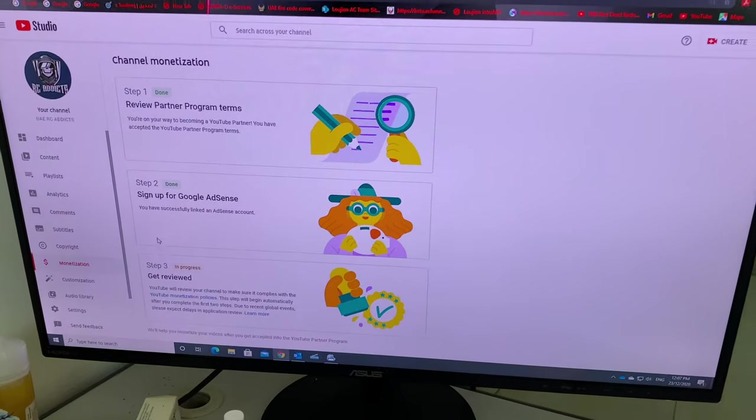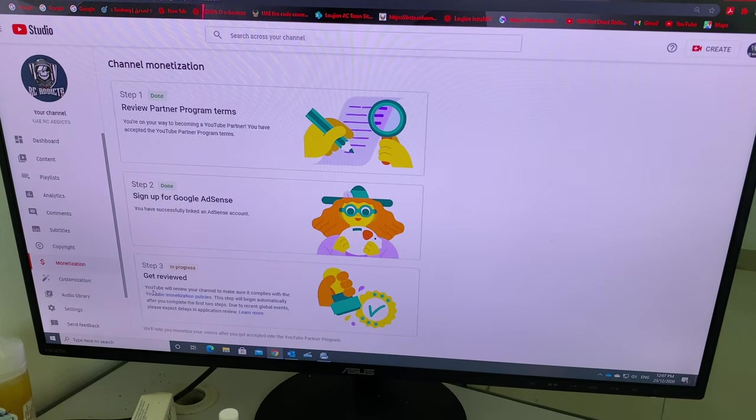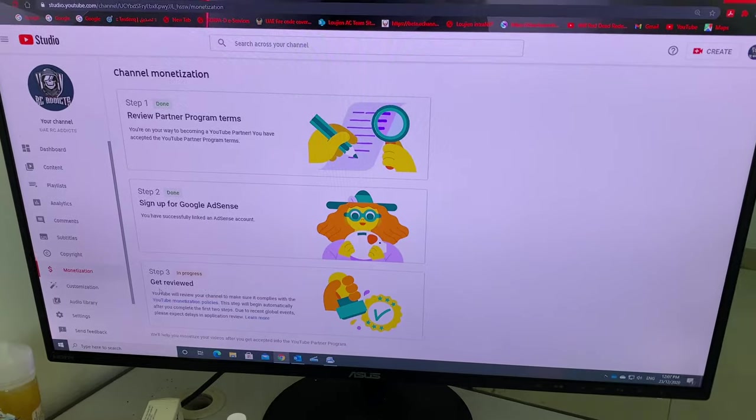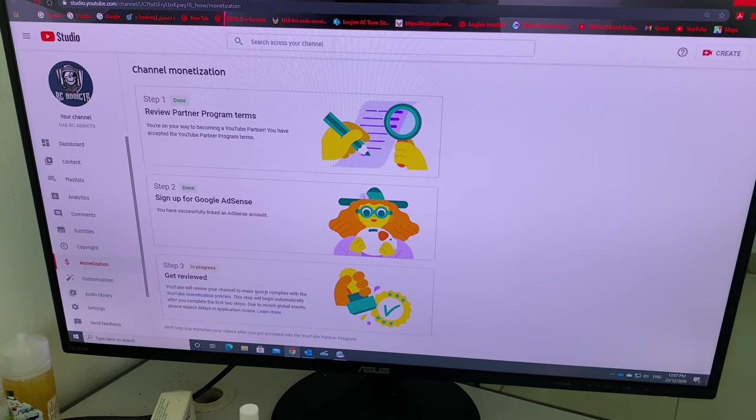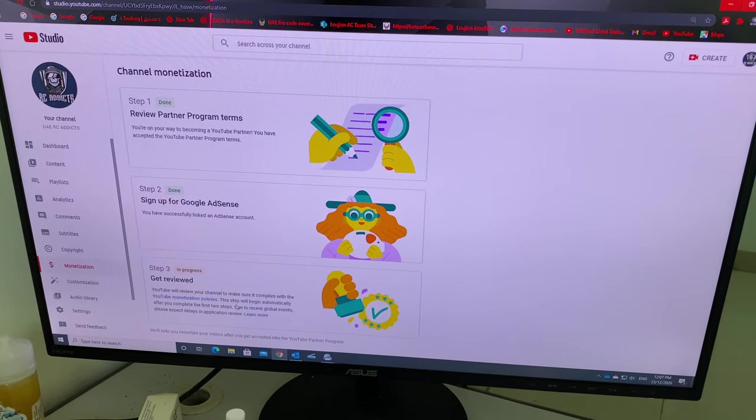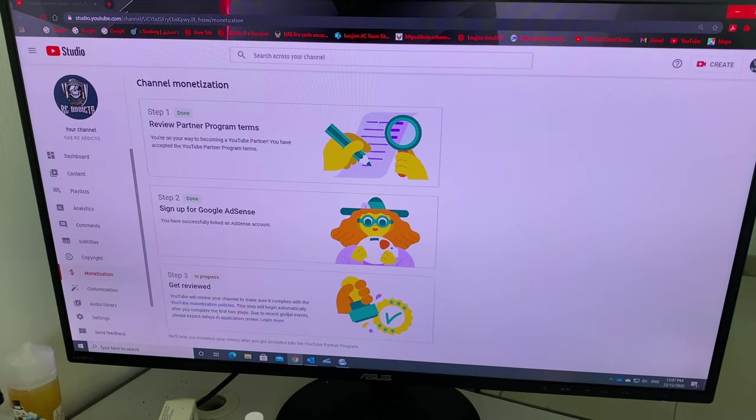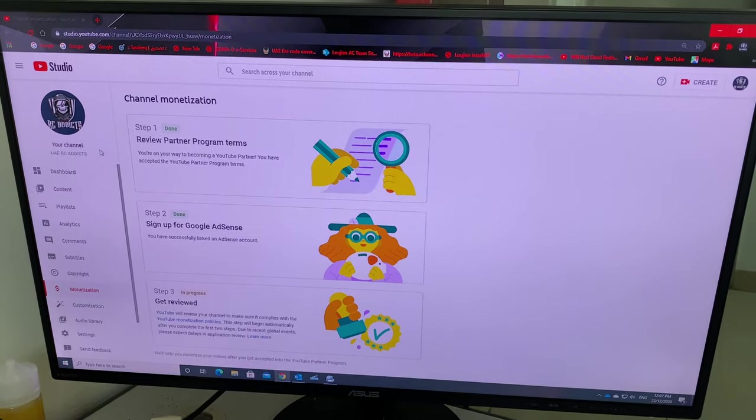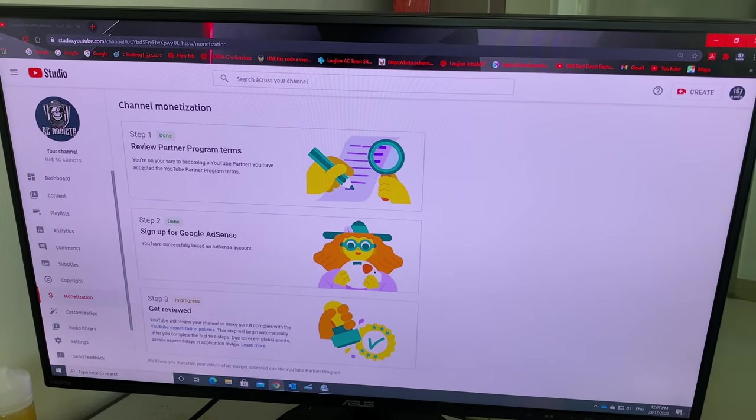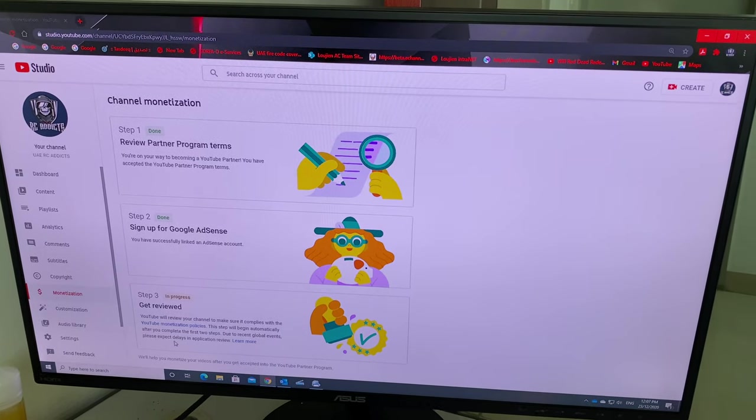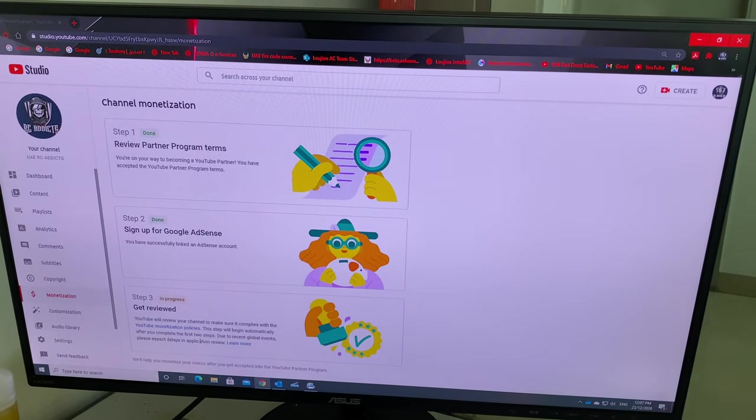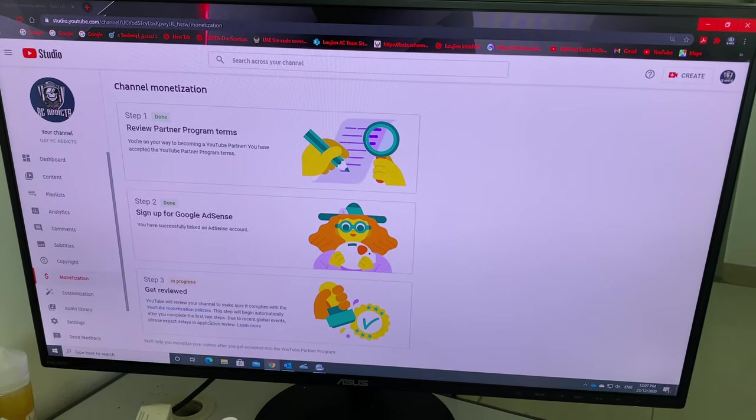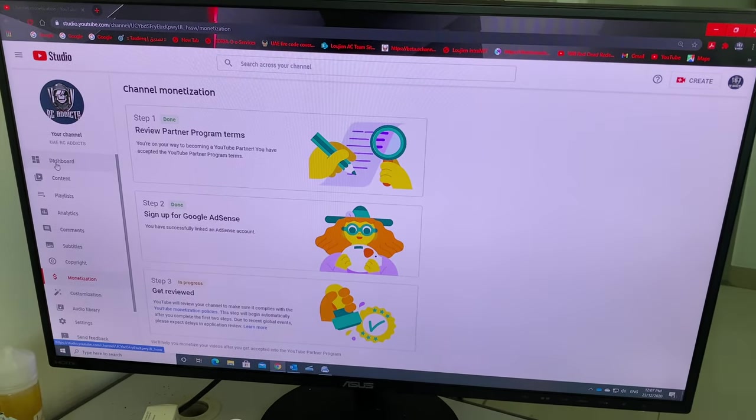So get reviewed now. YouTube will review your channel to make sure it complies with YouTube monetization policies. This step will begin automatically after you complete the first two steps. So I completed these. Due to recent global events, please expect delays in application reviews. So I'm keeping you updated guys, thank you for supporting me a lot.